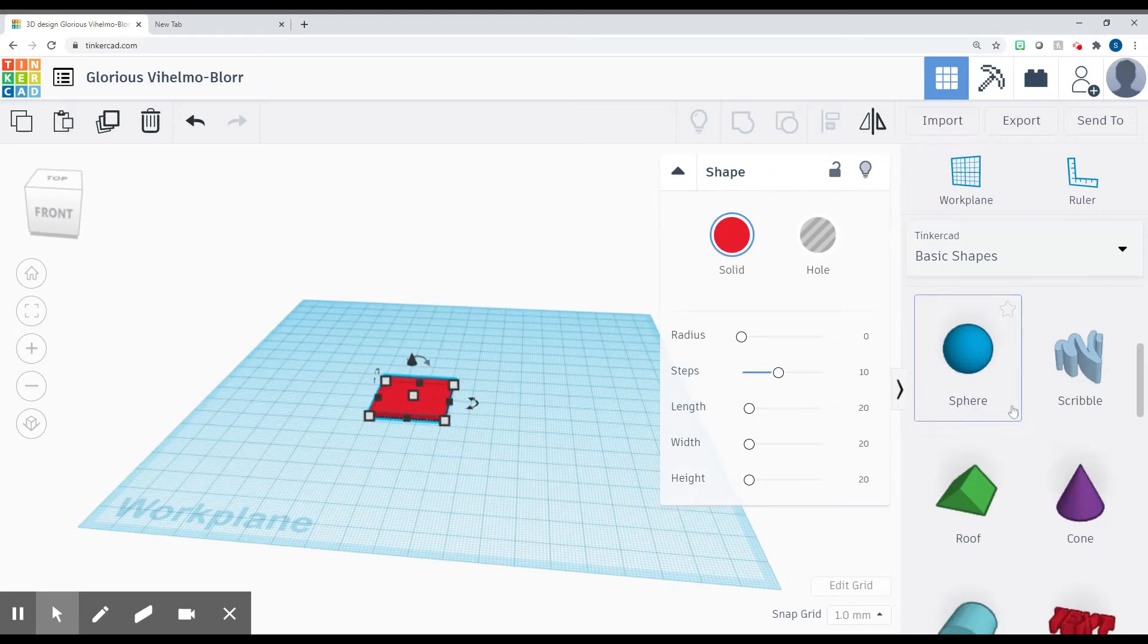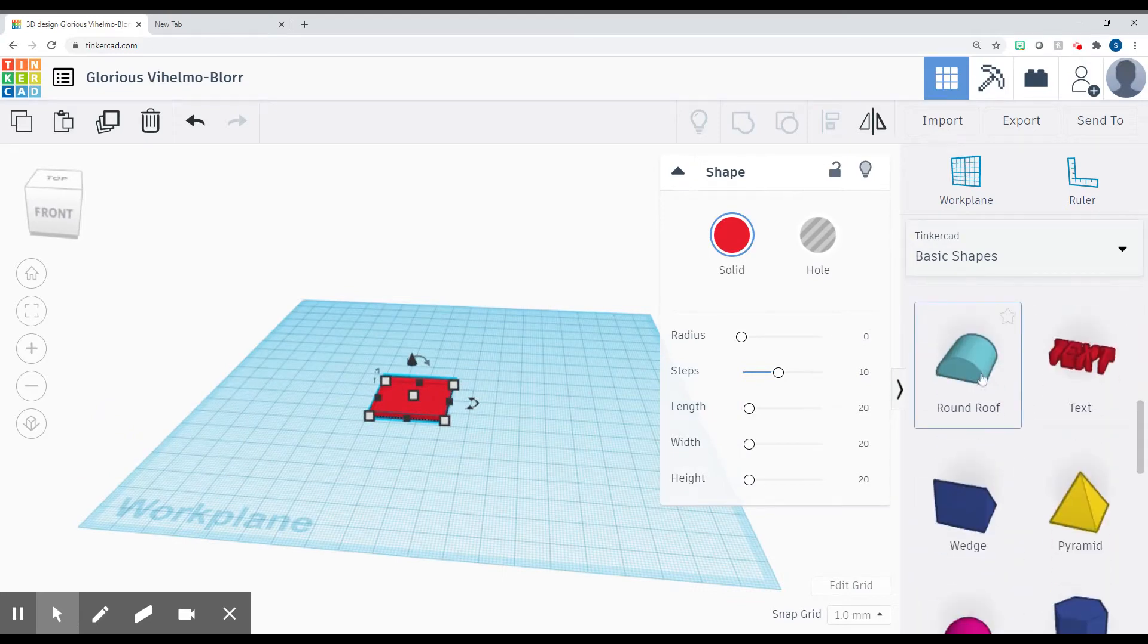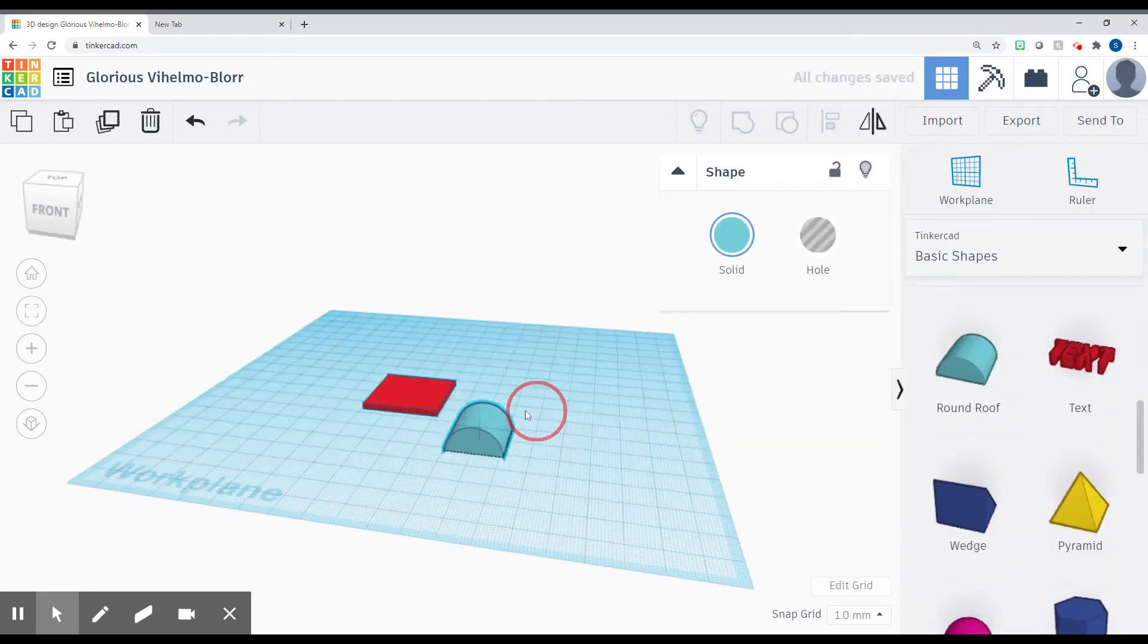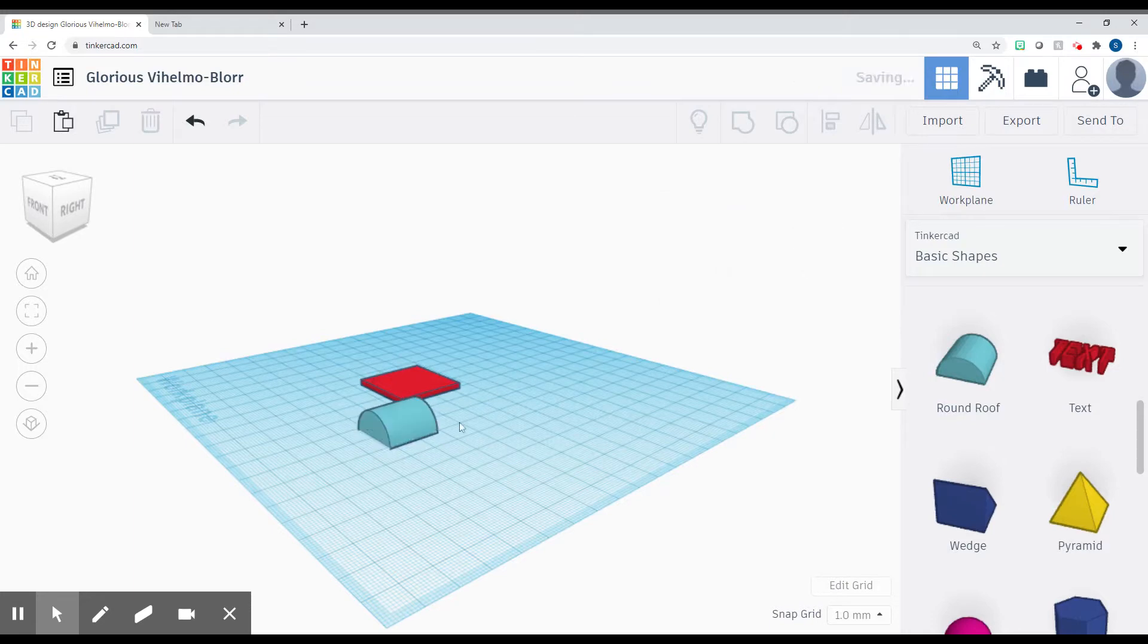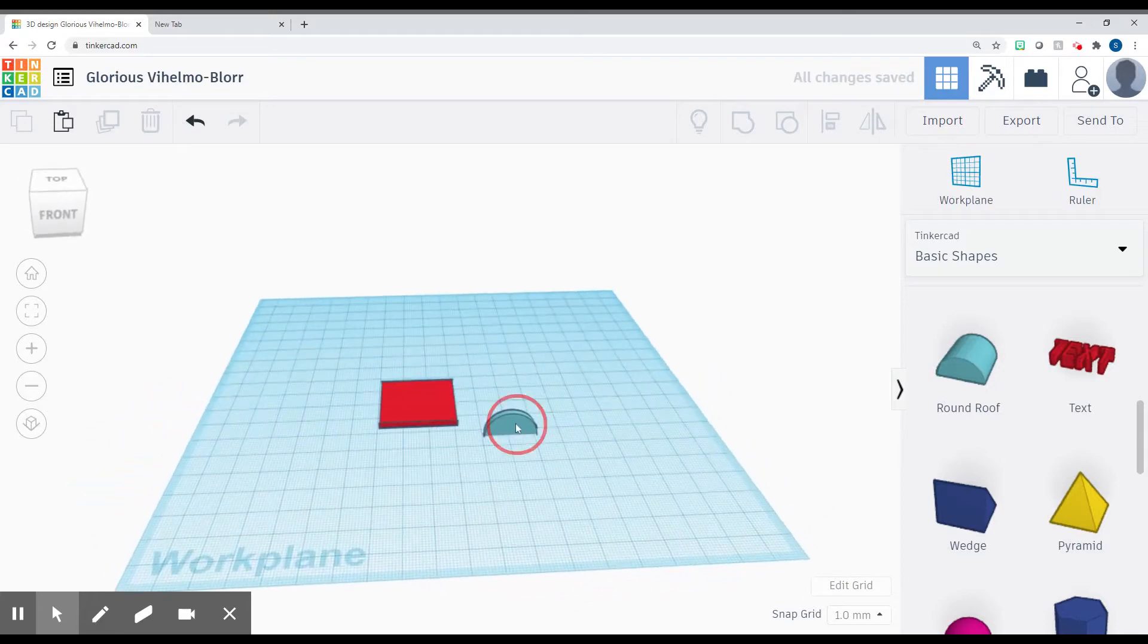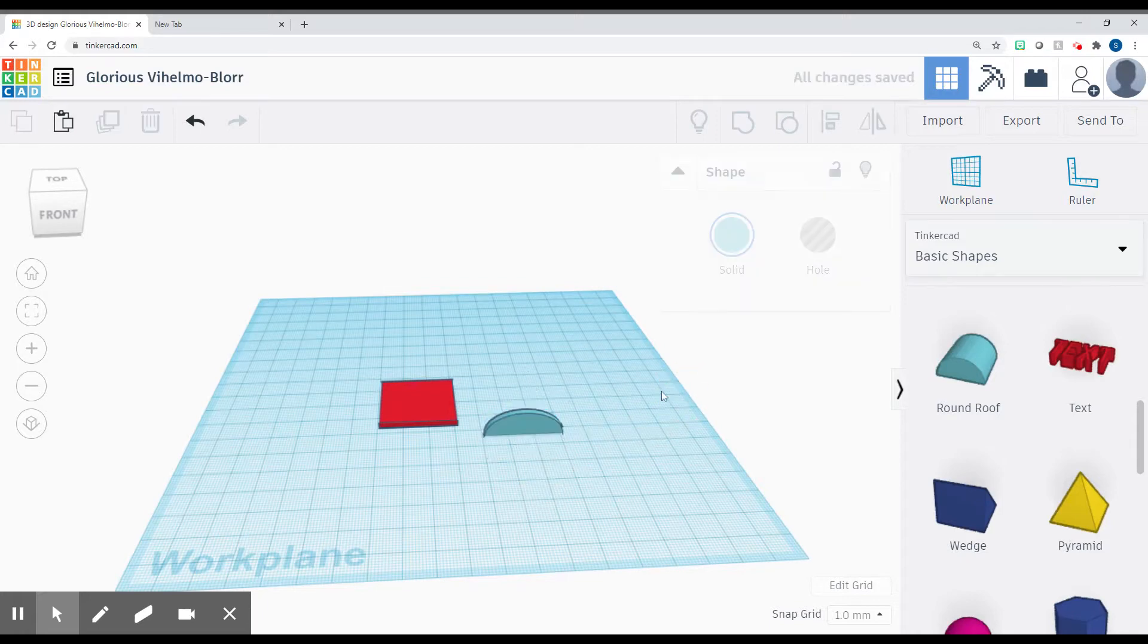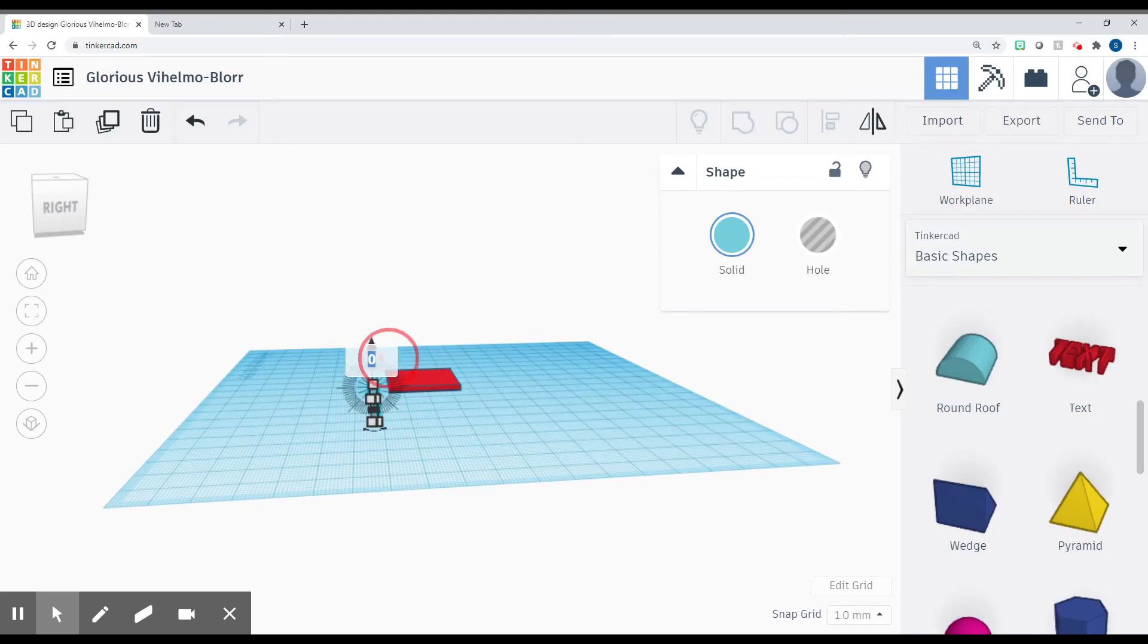We're going to come over here to the side and we're going to scroll down to Round Roof. I'm going to click right here. We're going to click on the top part of this and make this two also. And we're going to make this one right here 30. Then we're going to come over to the side, click this little rotation, and we're going to type in 90 degrees.